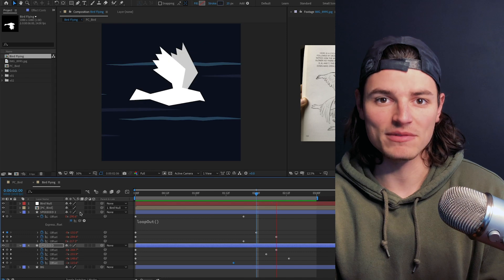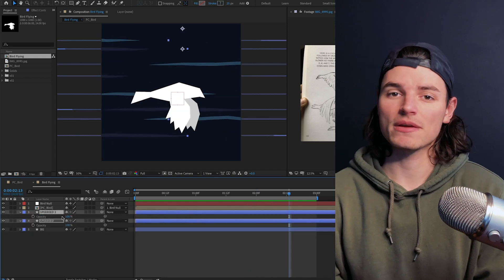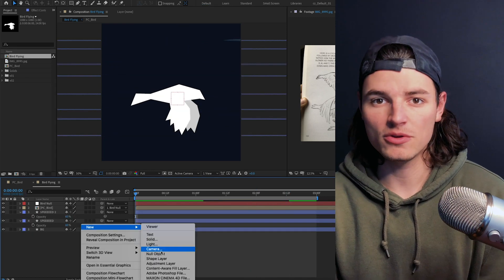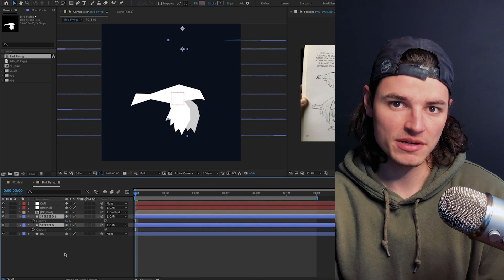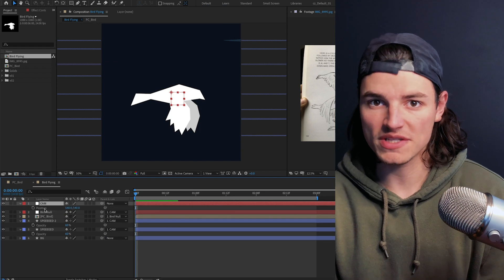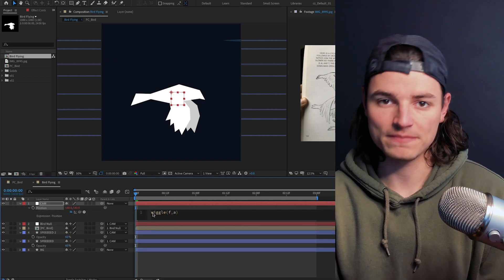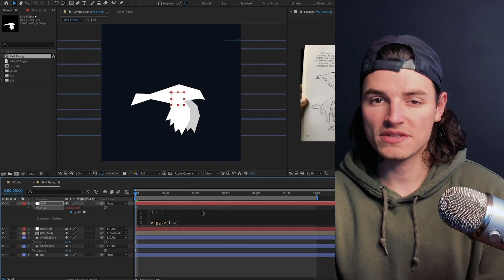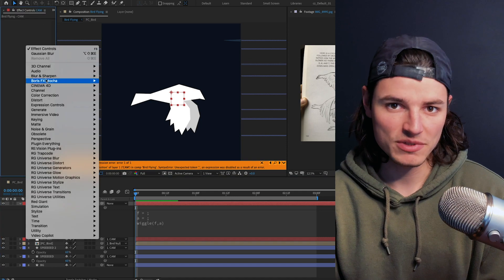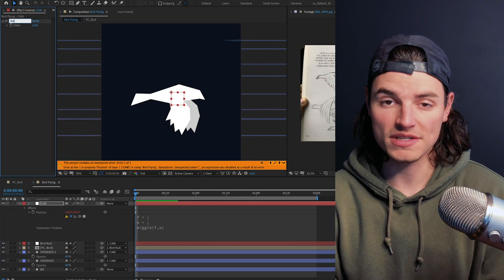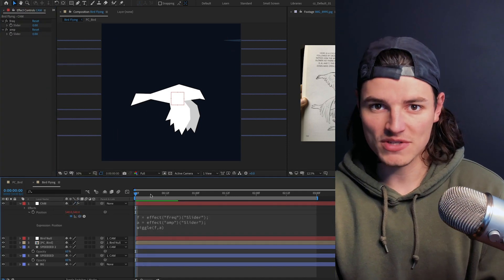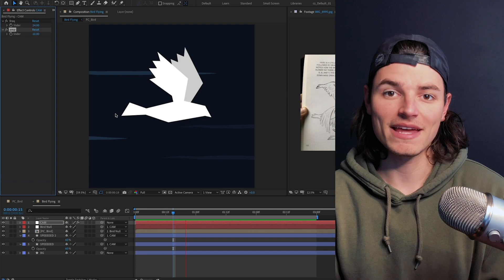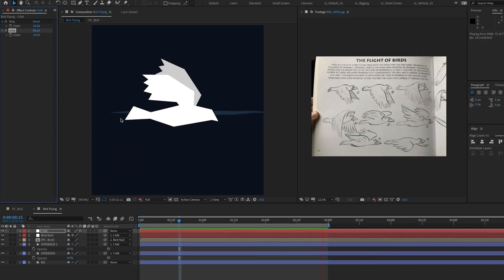But how can we make this thing even more fast? Let's add some camera shake. We're gonna create a new null layer and parent our other layers to it. Then we'll go into the position property and add a new expression. We're gonna create some slider controls for frequency and amplitude and then hook those into a nice simple wiggle expression. That way we can set keyframes on these sliders and adjust our camera shake to our liking.